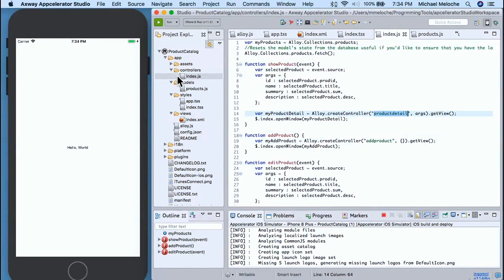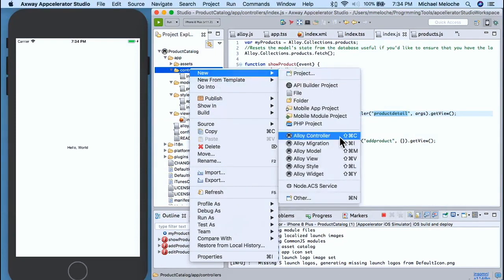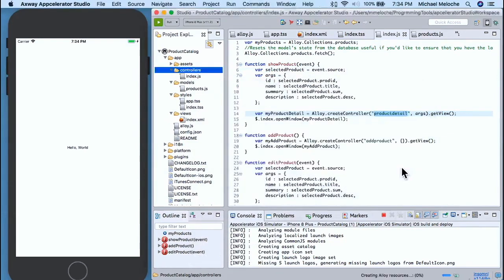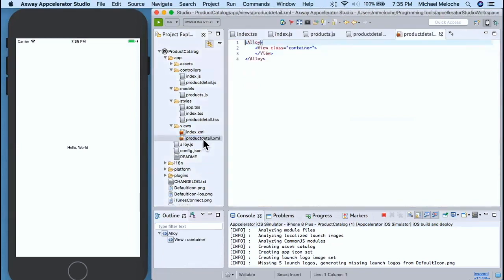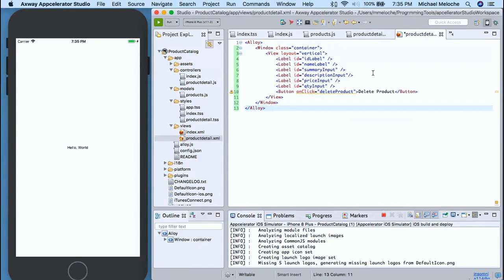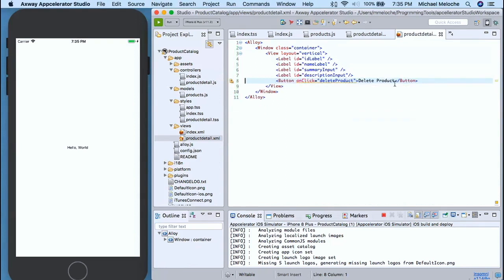The next thing we're going to do is create our product detail. First, go to controller, right-click, new controller, and name it 'product_detail.' The reason I started with controller and not view or style is because if you define a controller, it has to have a style and a view to go with it — so it's automatically going to create all corresponding components. Our product detail is going to contain a bunch of labels and a view to display all information residing in our product: ID, name, summary, description. It also has a button at the bottom for deleting the product.